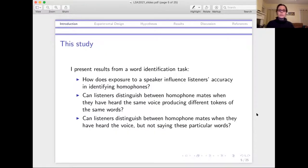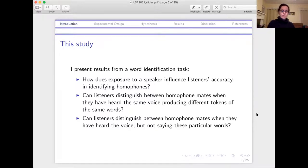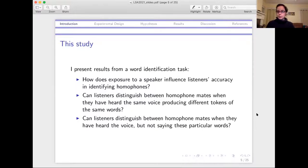I'm going to present results from a word identification task to look at how exposure to the speaker can influence listeners' accuracy in identifying homophones. First, can listeners distinguish between homophone mates when they've heard this speaker — the same voice — producing different tokens of the same exact words they're going to be hearing later? So different tokens, but same words. And then can listeners distinguish between homophone mates when they've heard the voice, but not saying these particular words — they've heard the voice saying some words, but not the particular words being tested on.